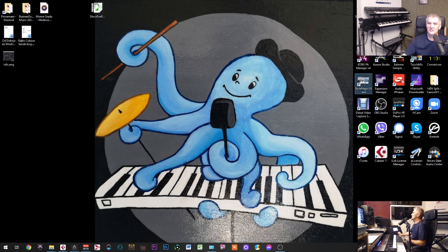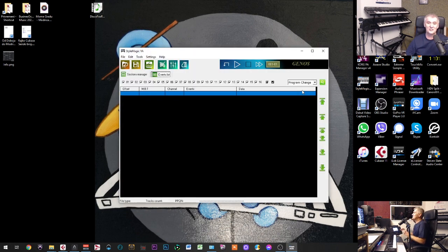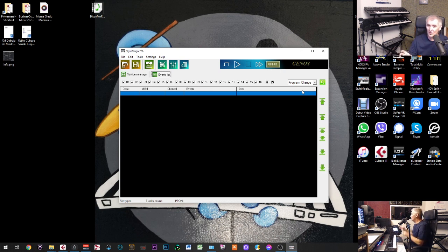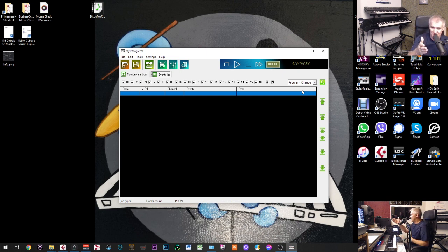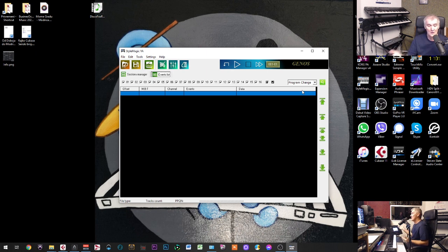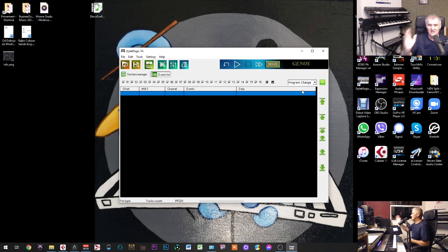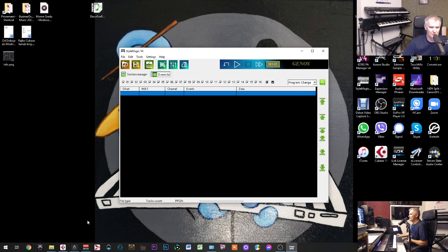Now I'm going to open Style Magic from Yamaha. The only difference between converting styles from other keyboards — for example Korg and Ketron — compared to Yamaha is that with Yamaha you have to use Style Magic. That's because Yamaha made our life more complicated. With other companies you don't need to do this. Just in Ketron, change the extension; in Korg, you export a MIDI file, import it in Cubase, export from Cubase, import in the keyboard — right away. But in Yamaha you have to use this software.